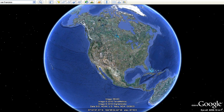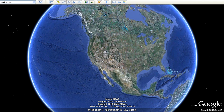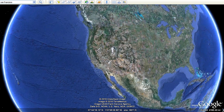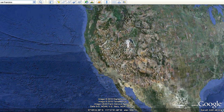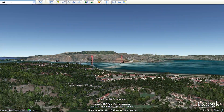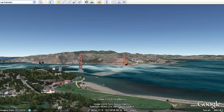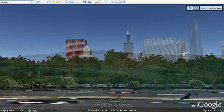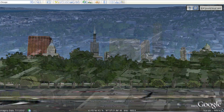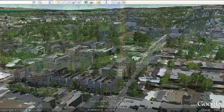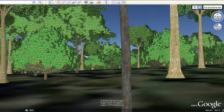Now with Google Earth 6, you can explore 3D trees all over the world. Discover more than 50 different species of trees in areas such as city parks, neighborhoods, and remote forests.